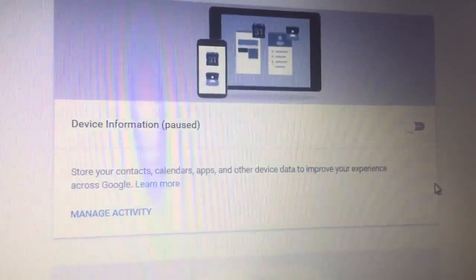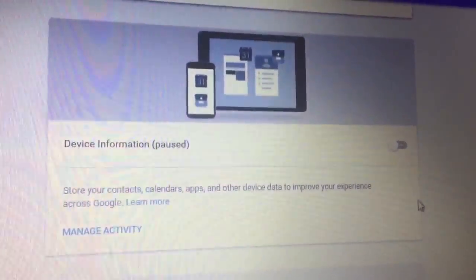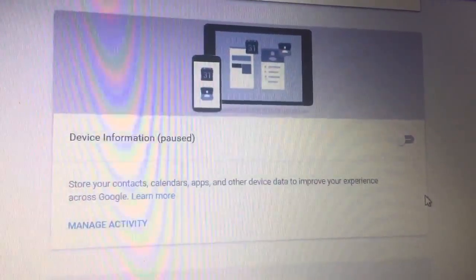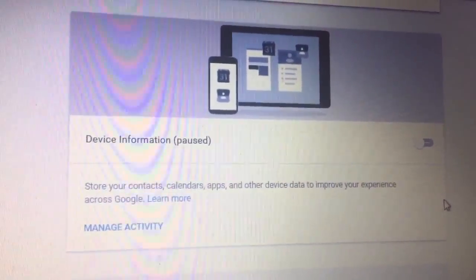Next, your Device Information. I don't really feel that Google needs any of this information, so I've turned it off. They don't need to know who I'm talking to.